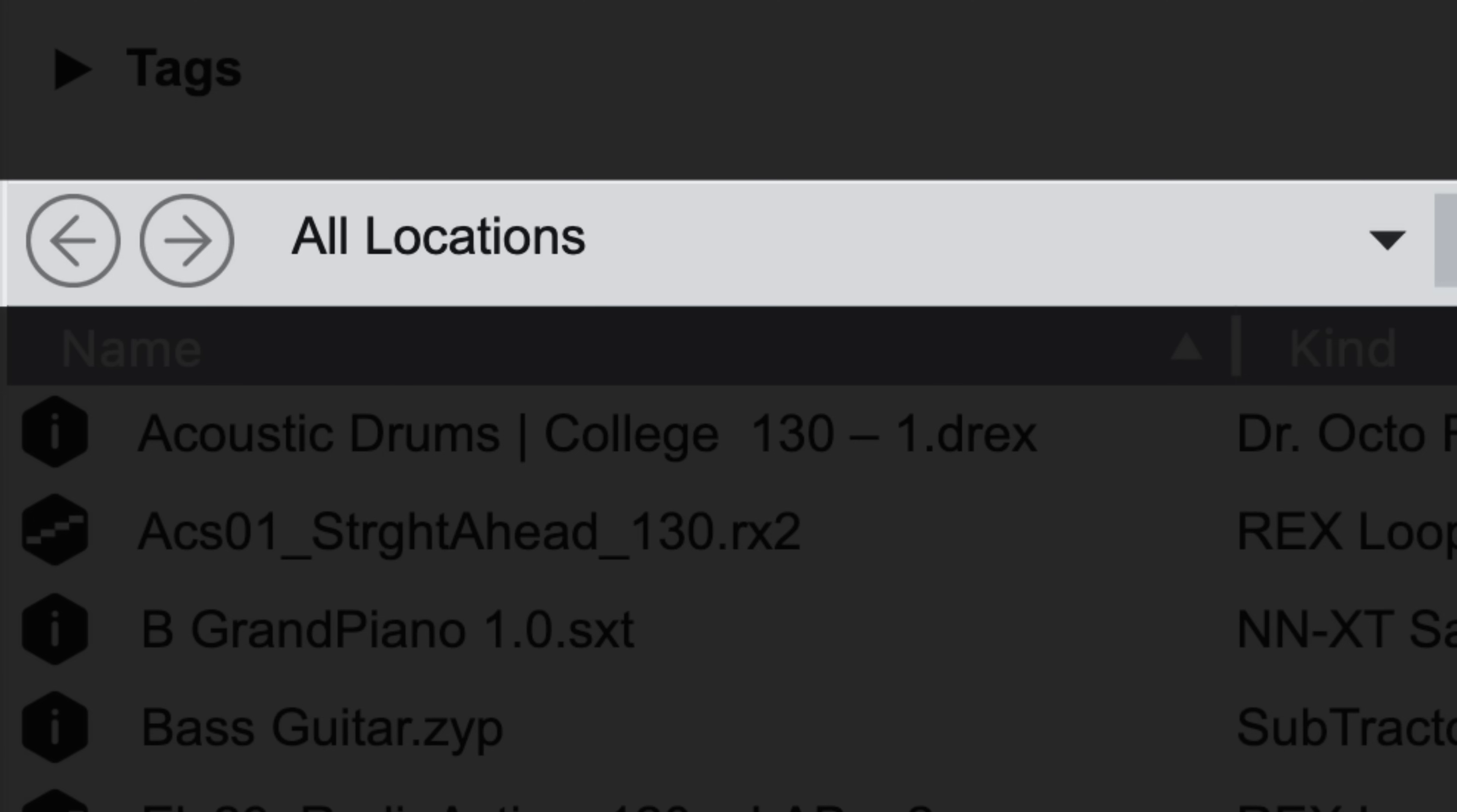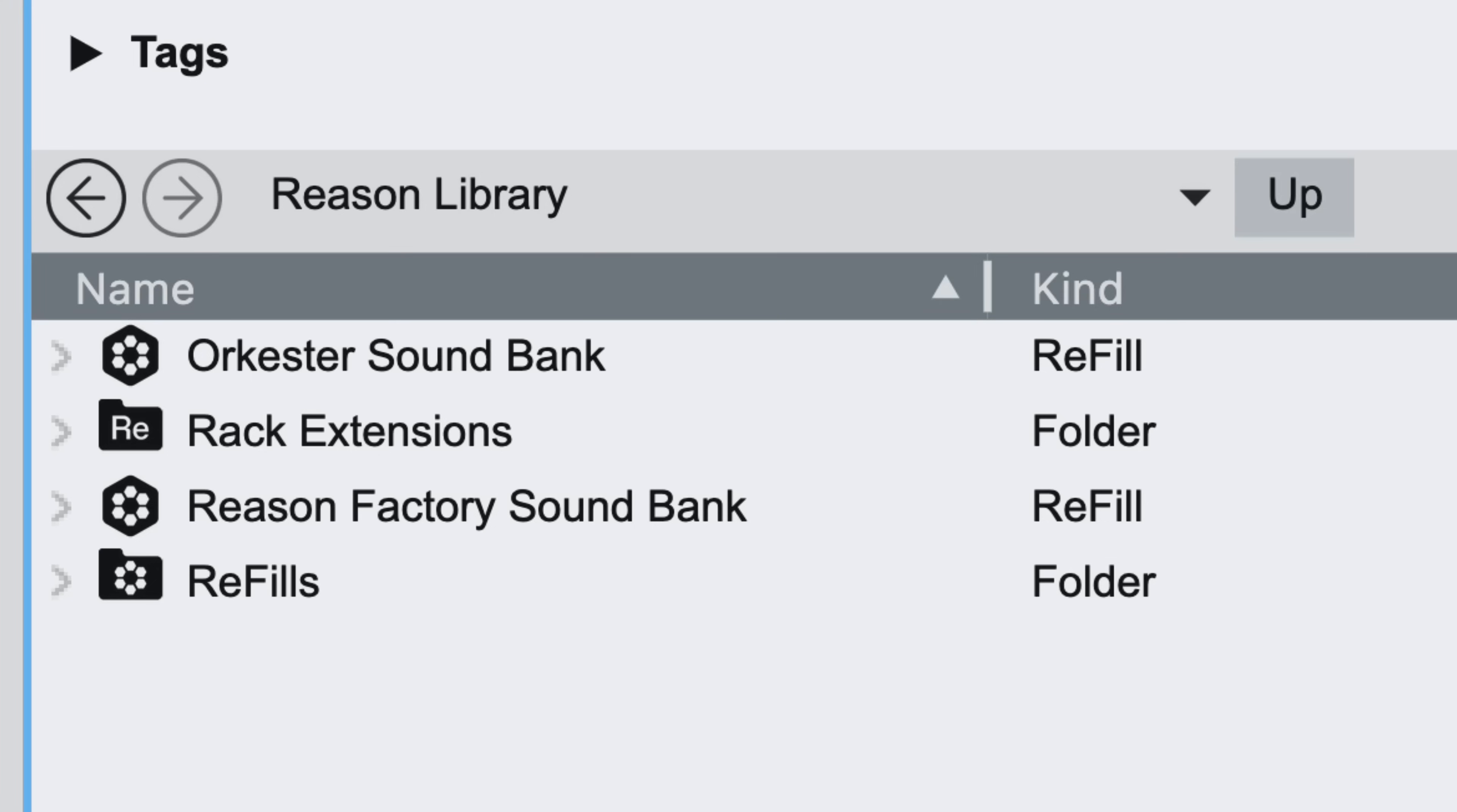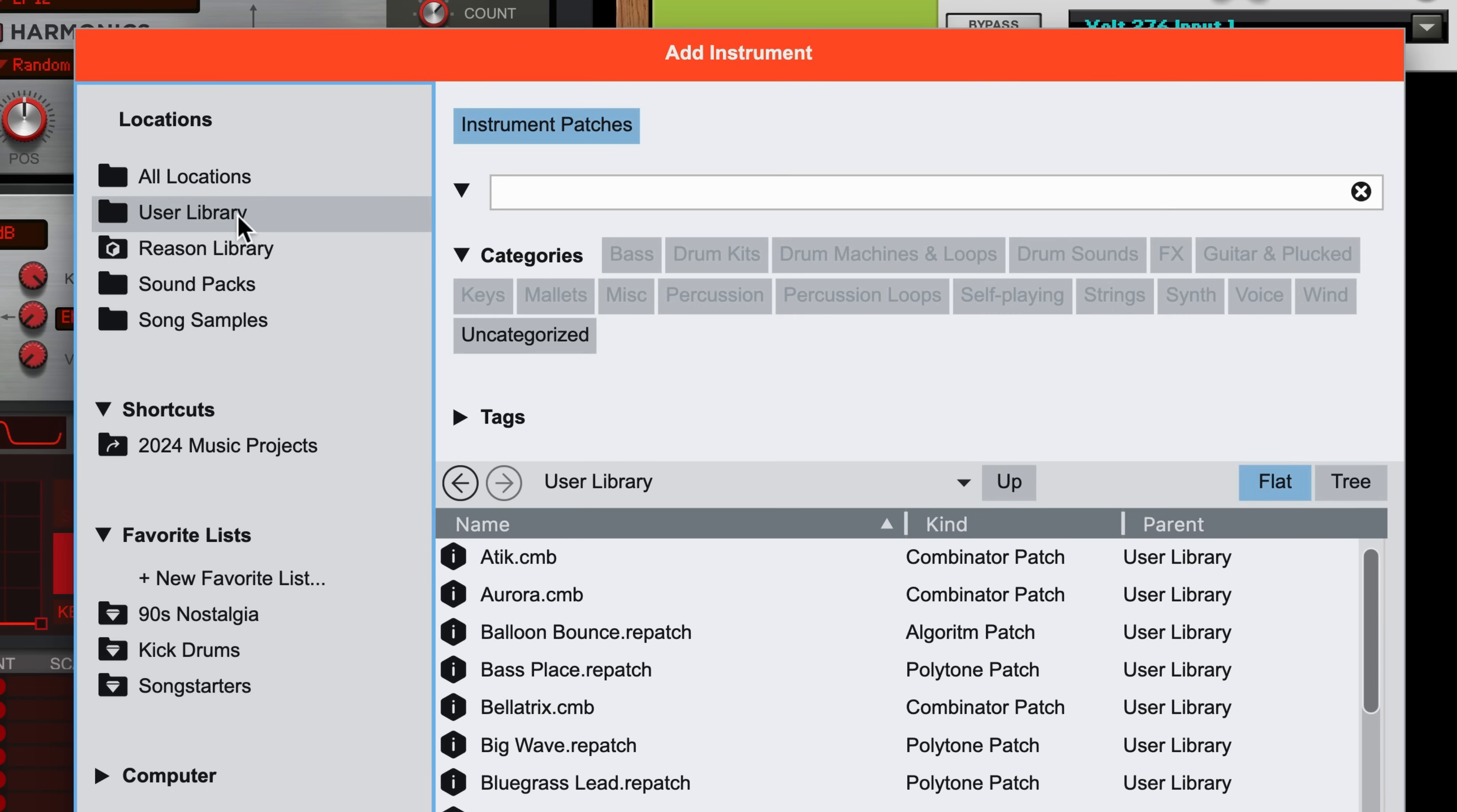All Locations represents all the known locations where Reason can find device patches and sounds. That means the Reason Library, of course, where you'll find familiar collections like the Reason Factory sound bank, and any installed rack extension patches, but All Locations also includes installed sound packs, embedded song samples, and the User Library.